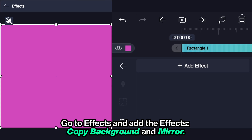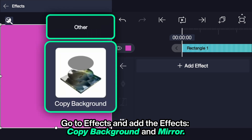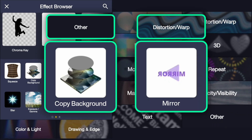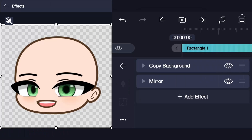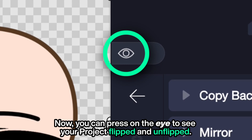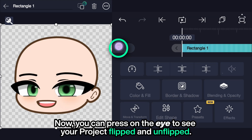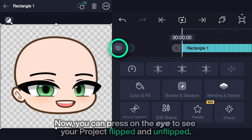Go to effects and add the effects 'Copy Background' and 'Mirror.' Now you can press on the eye icon to see your project flipped and unflipped.